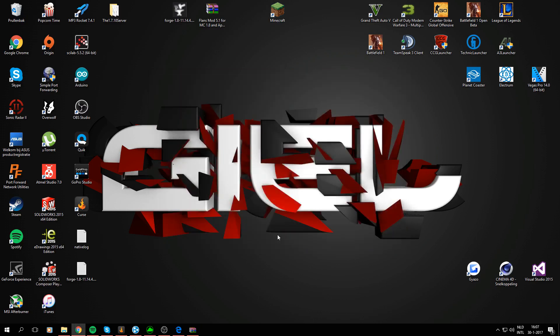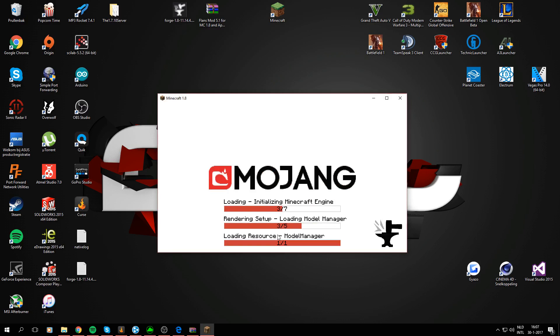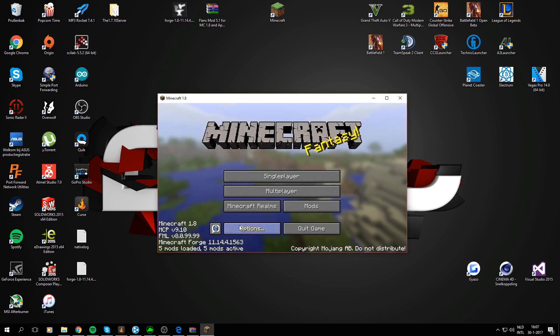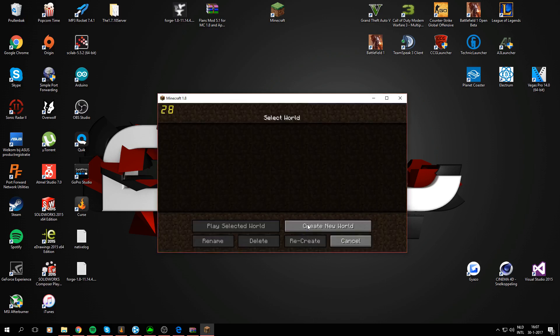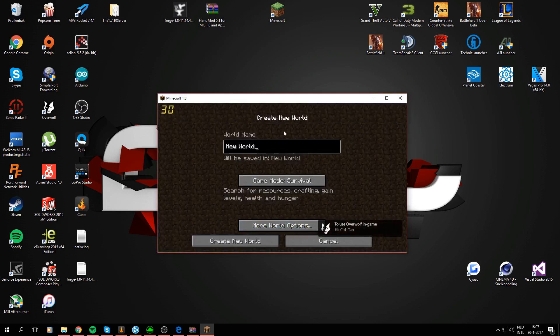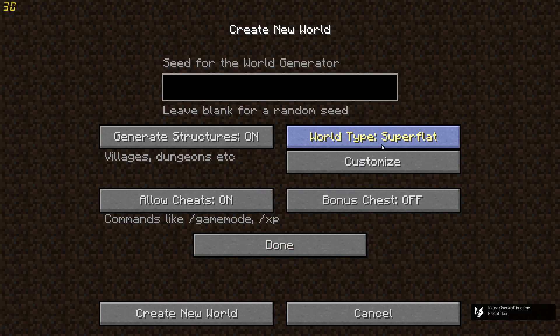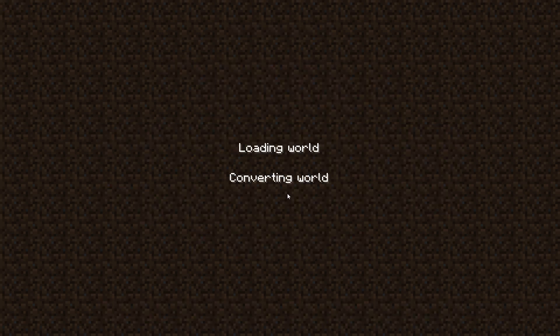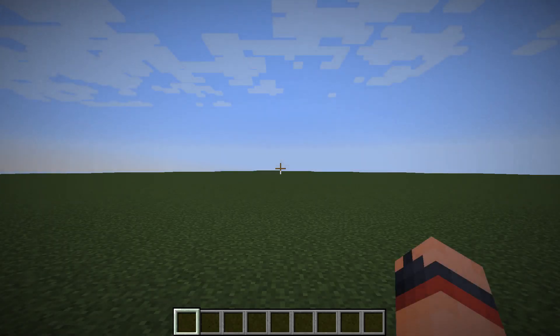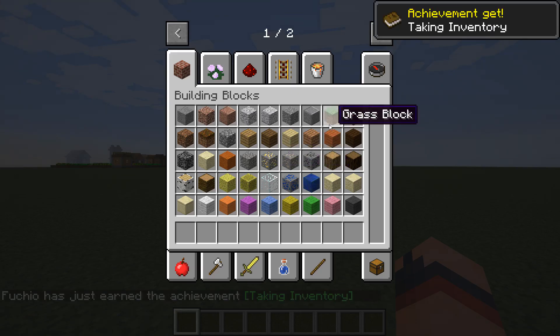Alright so just go ahead go into single player I will open full screen there we go. So in game mode just put it on creative to just test it, world superflat create new world. We just want to see now if it worked.